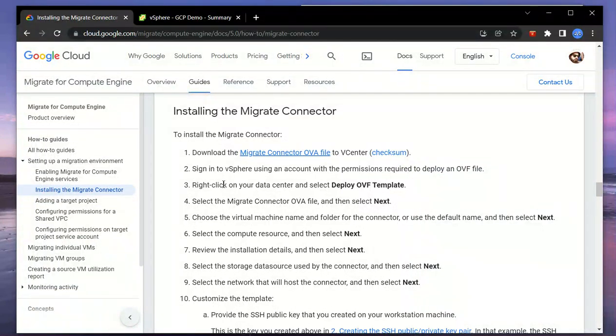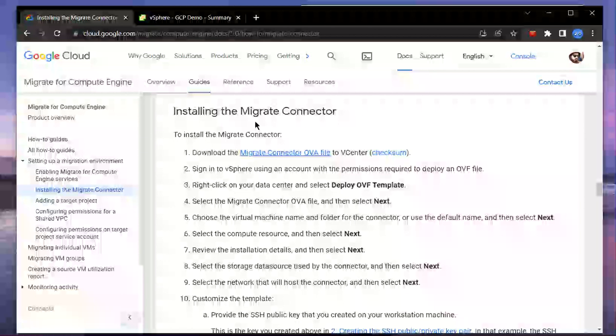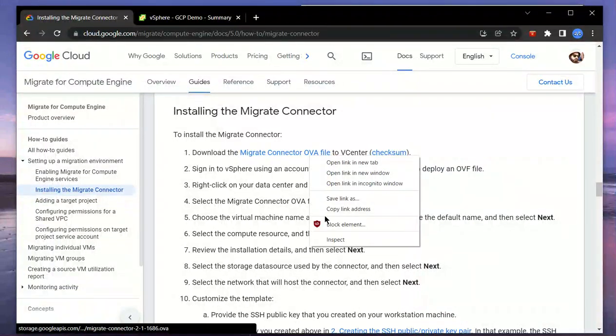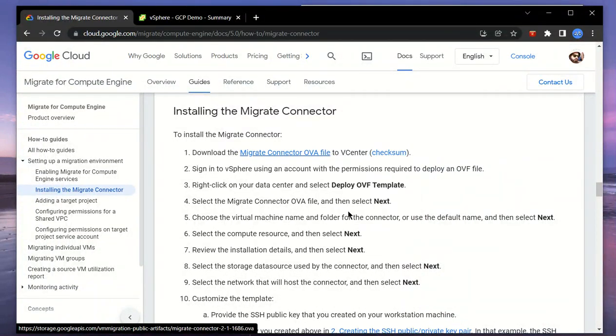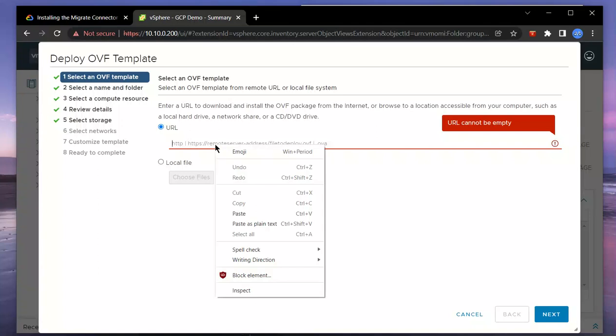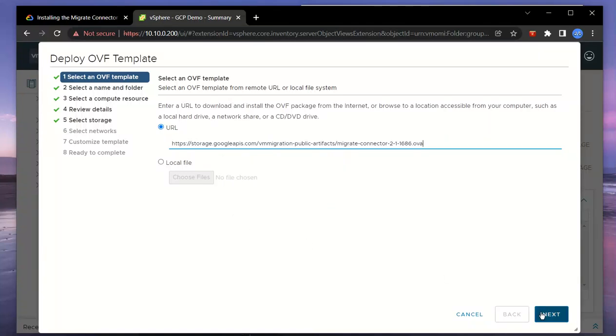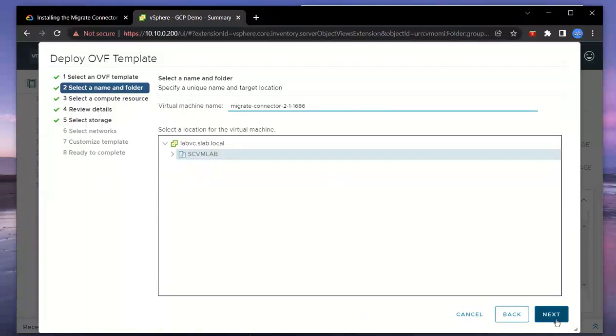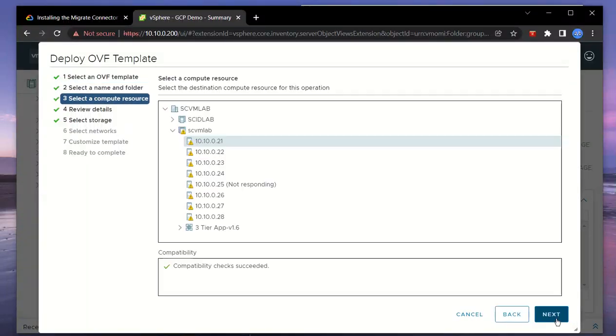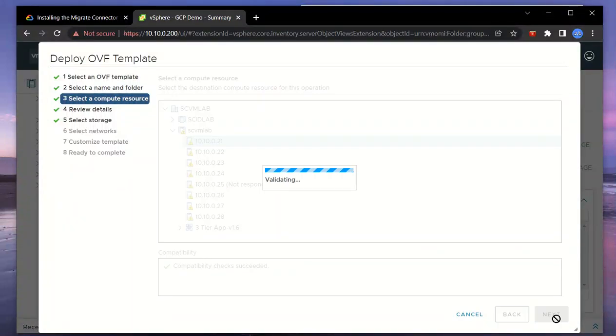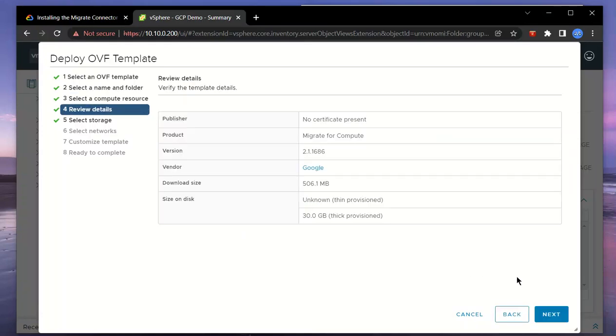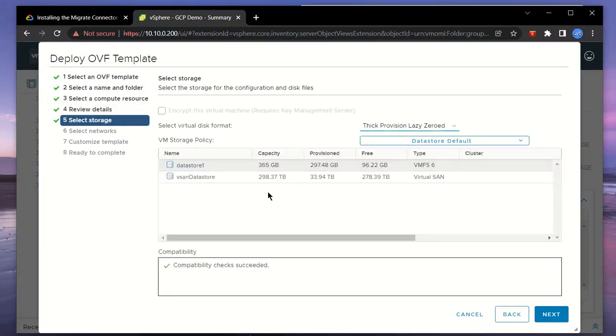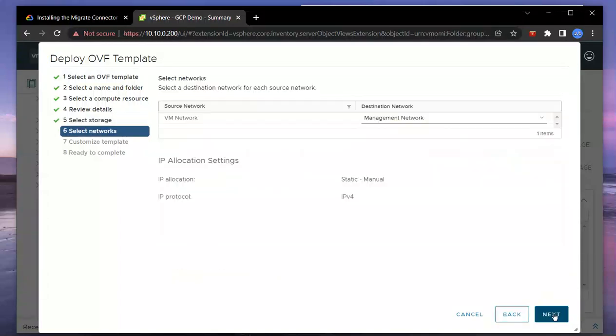The first step is to install the migrate connector. There's an OVA file that Google provides which you need to deploy. We'll specify the URL, go with the default VM name, and choose the compute resource. I've got a bunch of ESX servers here in my lab.